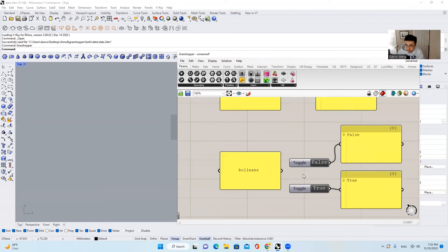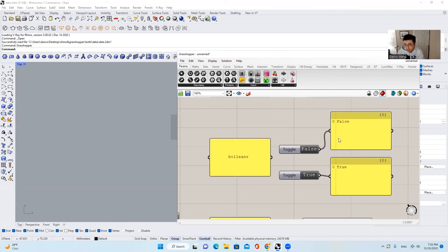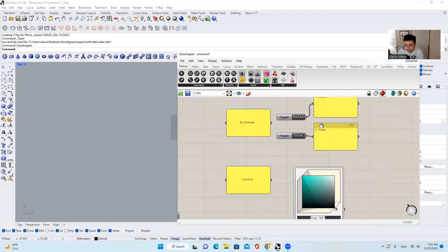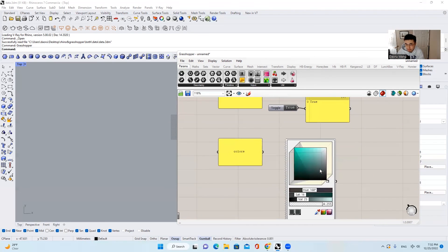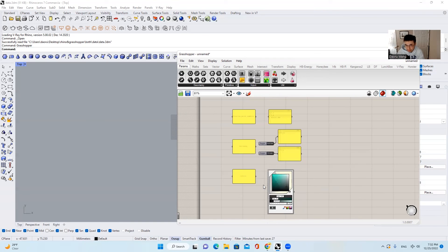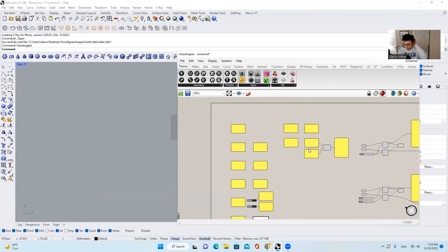And the next thing is booleans. Booleans simply means true or false. If you click true here, it becomes true. If we click false here, it is false. And the next thing is color — we can input or export a color from Grasshopper. And that's it. That's most of the data types we will ever need to deal with inside of Grasshopper.